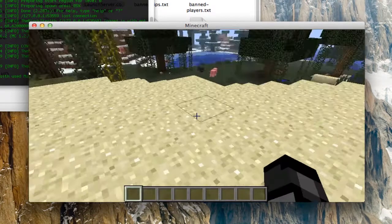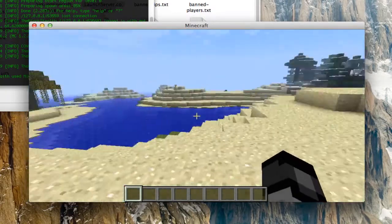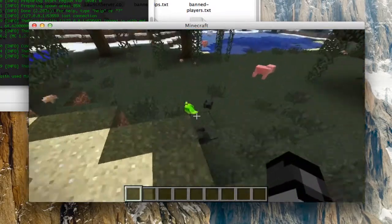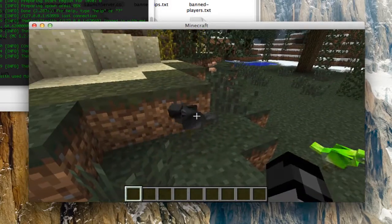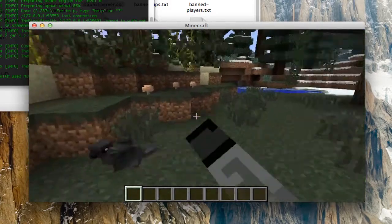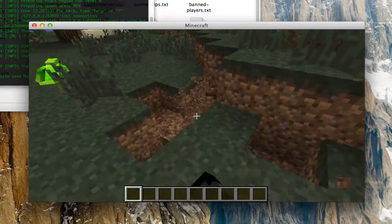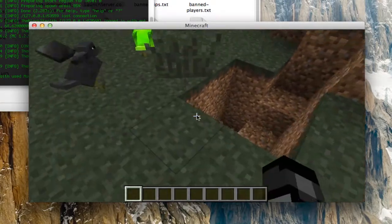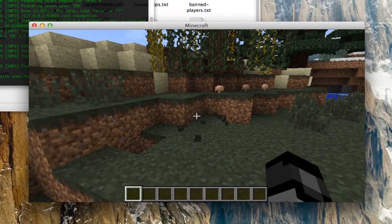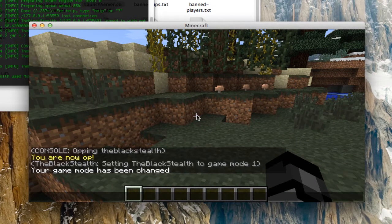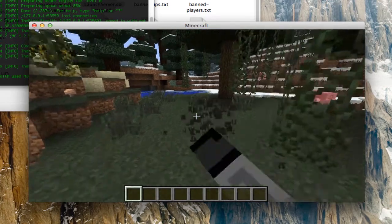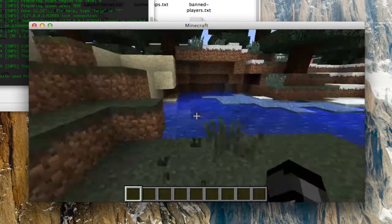So the sounds are working and we're on the server. You can tell because the music is really loud. And that's how you can install MoCreatures on your server.